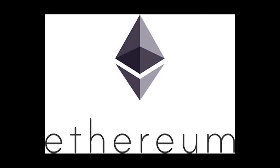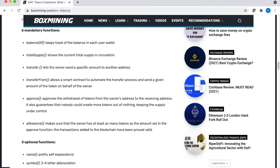These ERC tokens can also be used to power NFTs, or non-fungible tokens, which are unique digital assets. ERC-20 tokens were invented in 2015 and became the standard for ERC tokens. An ERC-20 token has six mandatory functions. The Balance Of function, which keeps track of the balance in everyone's wallet. Total Supply, which tracks the total amount of the ERC-20 token in circulation.